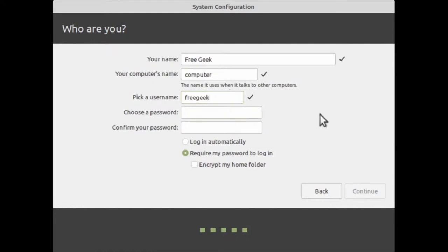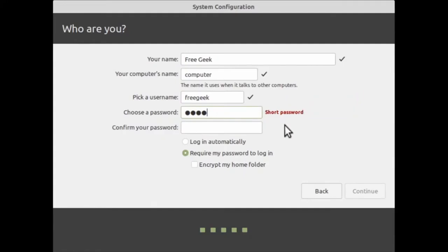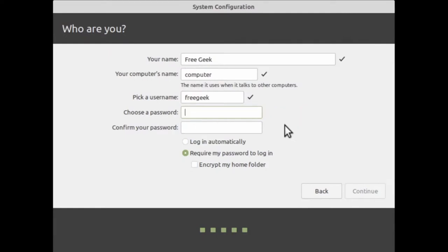Finally, we have the password section. When you start typing, the characters will be blacked out for privacy — you won't be able to see what you're typing, but you need to know exactly what it is to log in. Linux Mint gives an indication if your password is too short or weak — red means it's not a good password. As you add more characters, it will eventually show as a strong password. Pick something strong but memorable.